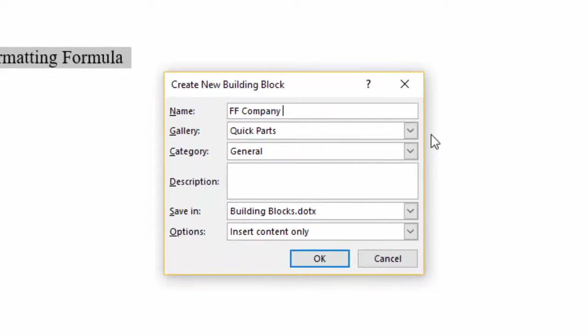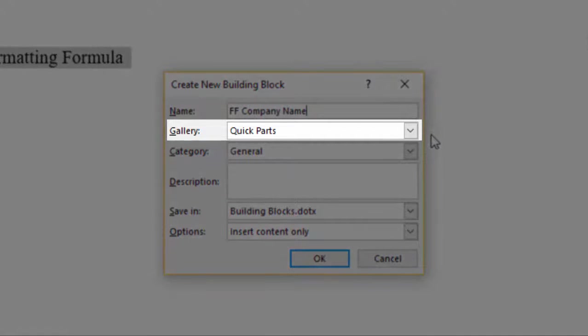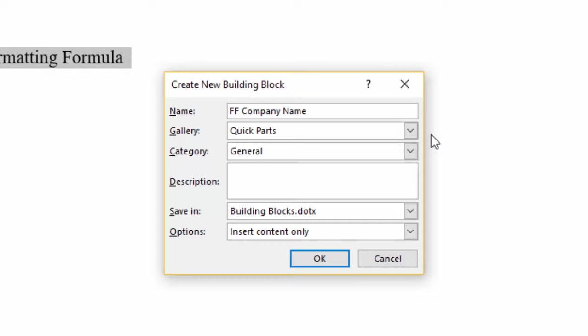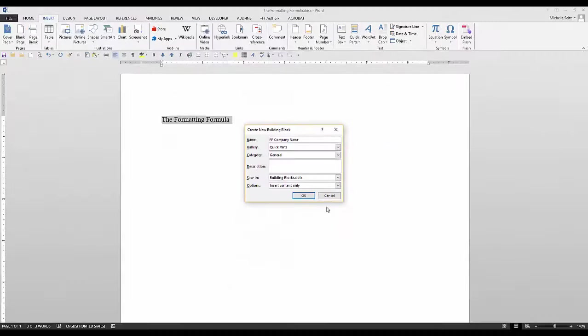Give your text a name. If you want to see it as soon as you click on Quick Parts, leave the gallery as Quick Parts. You don't need to change any of the other fields. So just click OK.